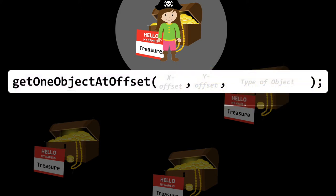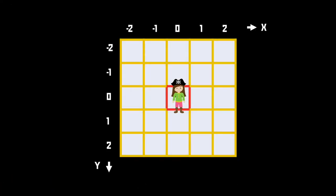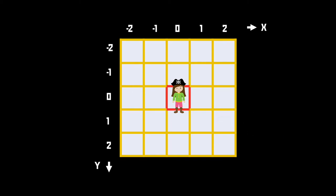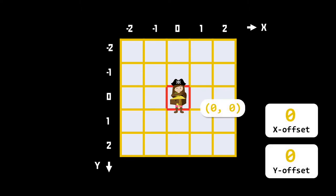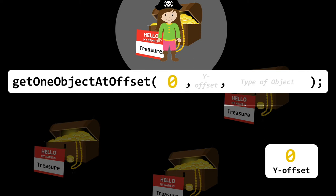There's a function for this in Greenfoot with a great descriptive name: getOneObjectAtOffset. It has three arguments — the offset x and y values, and the type of object we want to find. The offsets are a little bit strange because we need to give the x and y coordinates of where the overlapping object is in relation to the pirate's position. We treat the pirate's position as zero zero, and when the pirate is overlapping the treasure the x and y offsets are both zero — they are on top of each other. It will always be zero zero.